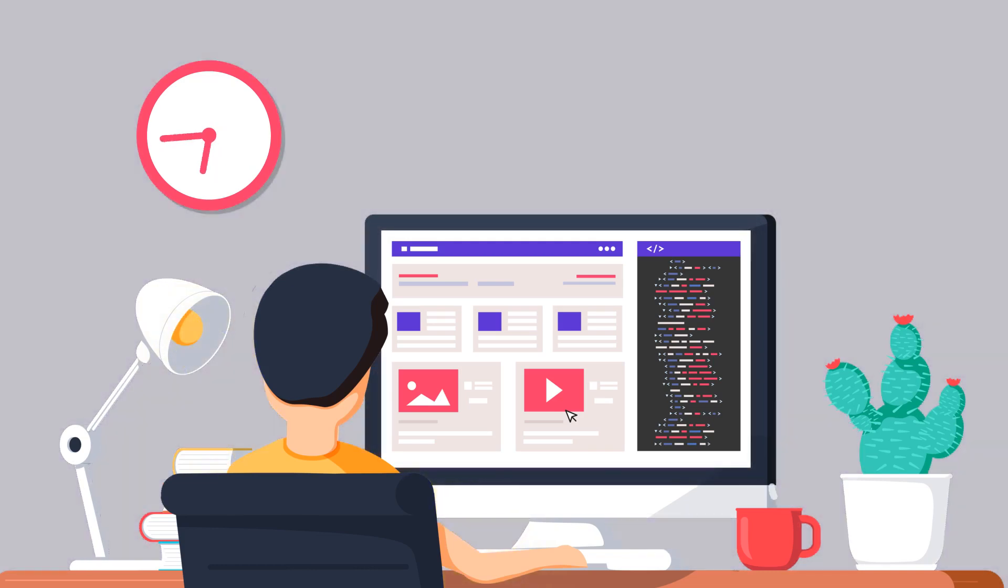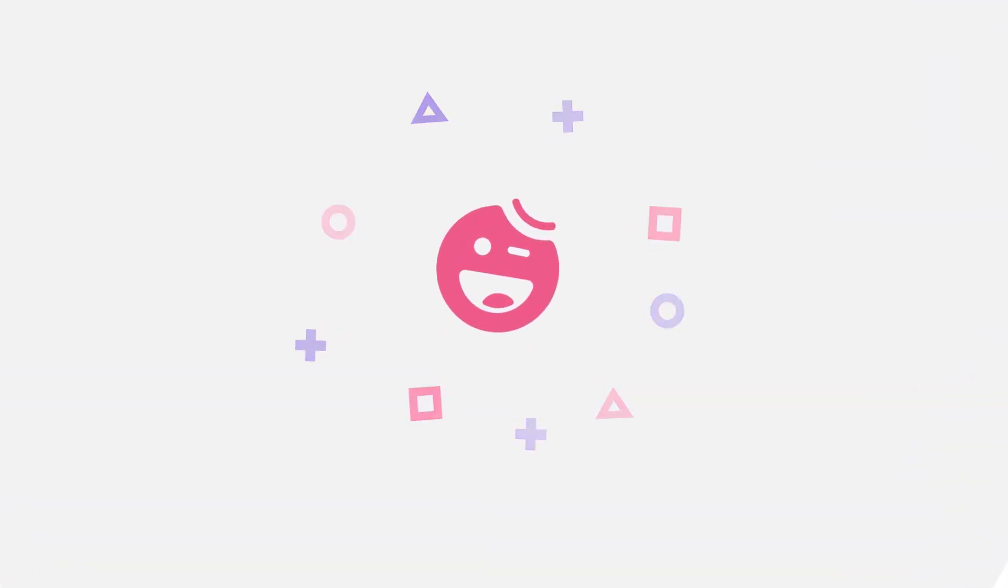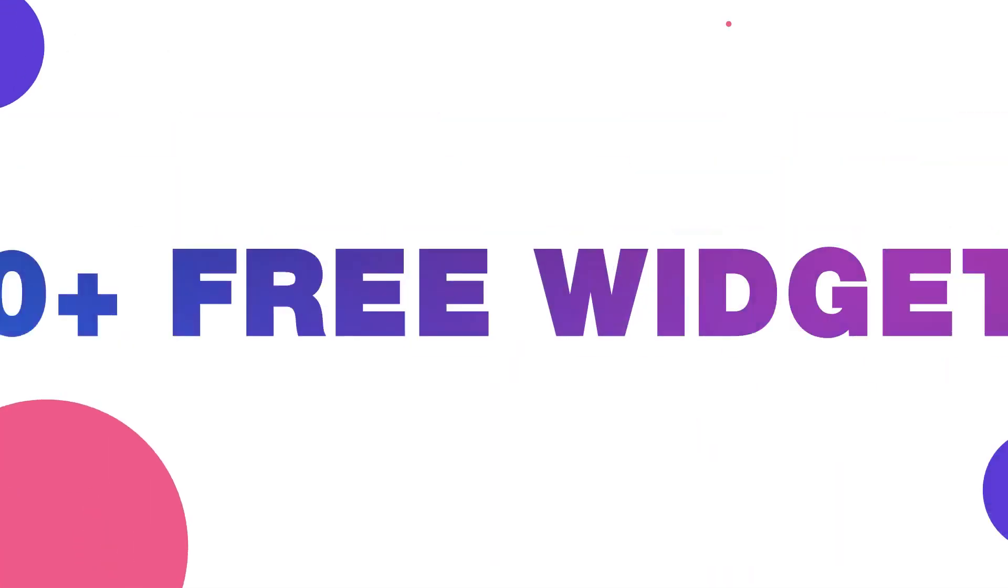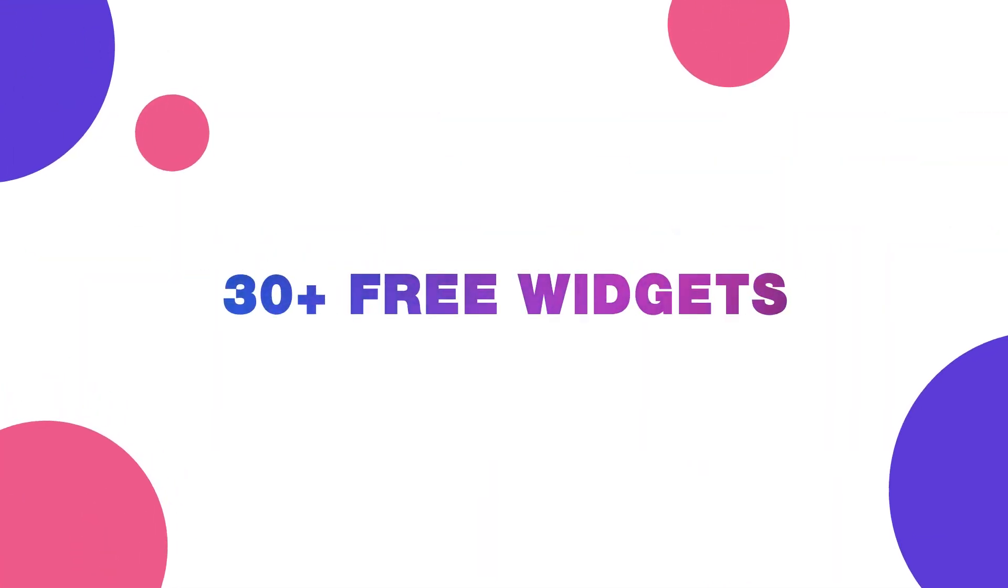Well, the days of your stress are over! Meet Happy Elementor add-ons and solve this problem with 30+ free widgets,